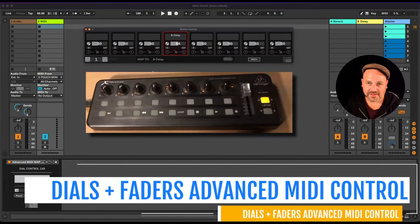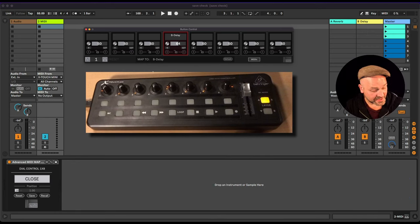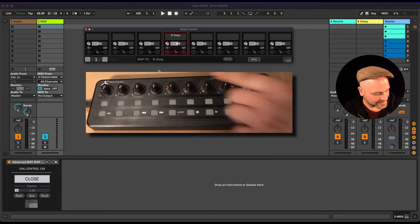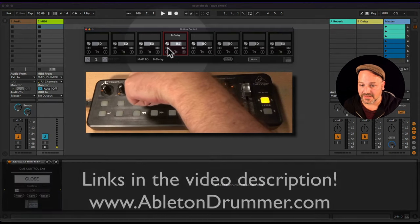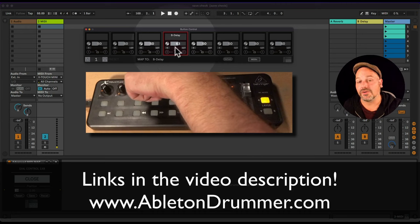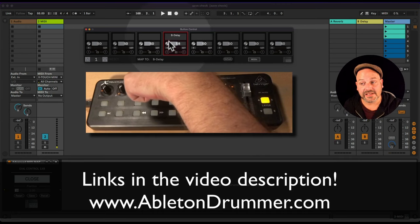Hello everyone, Toby from abletondrummer.com here. Let me show you what I've got for you — using a MIDI controller and the same dials to control different parameters depending on which preset you're selecting. I have dial 4 here sitting on this track, being received on this Max for Live device, and controlling this parameter here.